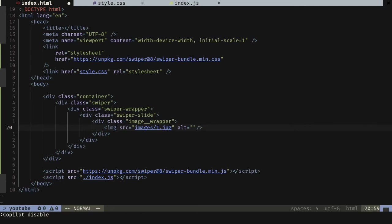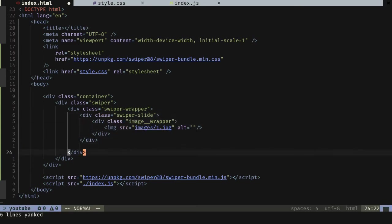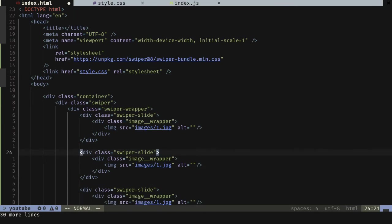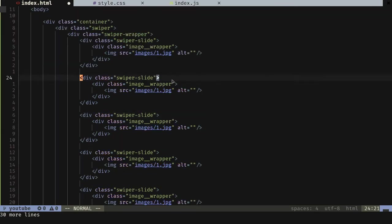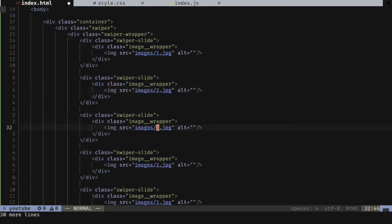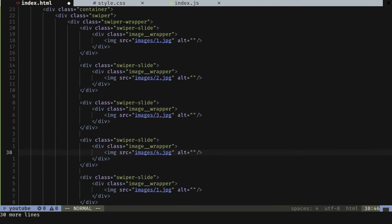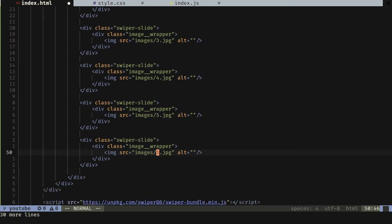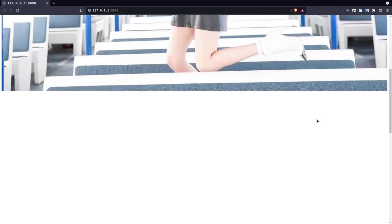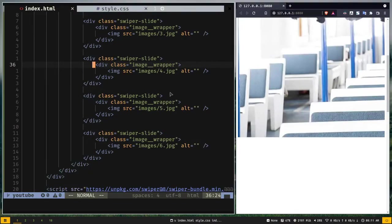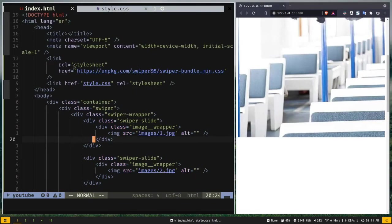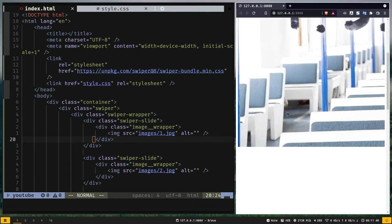We'll create six slides for the swiper wrapper. I'll copy the slide and paste it five more times, then change the image sources to 2.jpg, 3.jpg, 4.jpg, 5.jpg, and finally 6.jpg. Right now you can only see one image — that's because some styles have already been applied from the swiper CDN. Don't worry about it. These are all the required layout elements we need for SwiperJS.